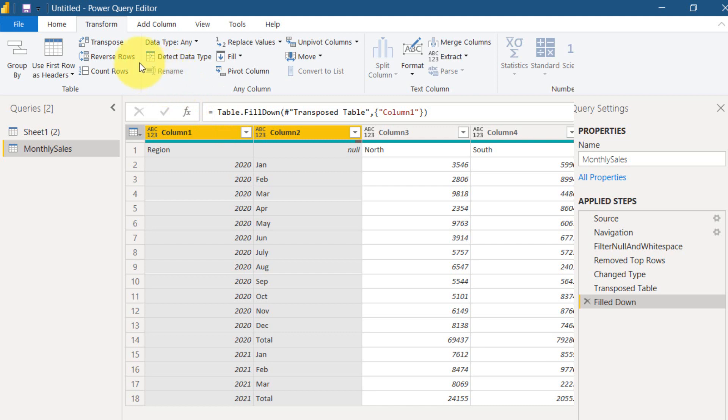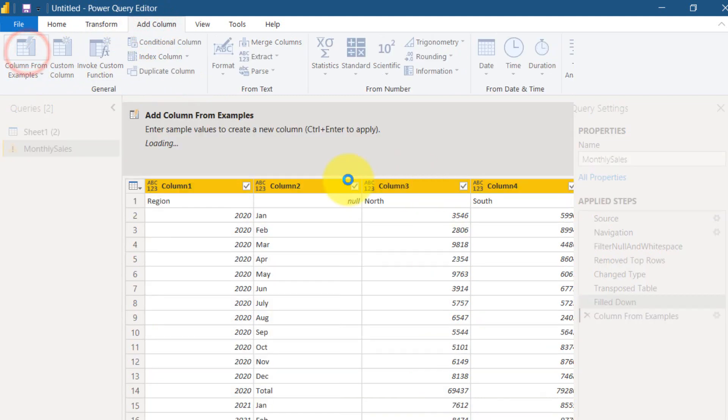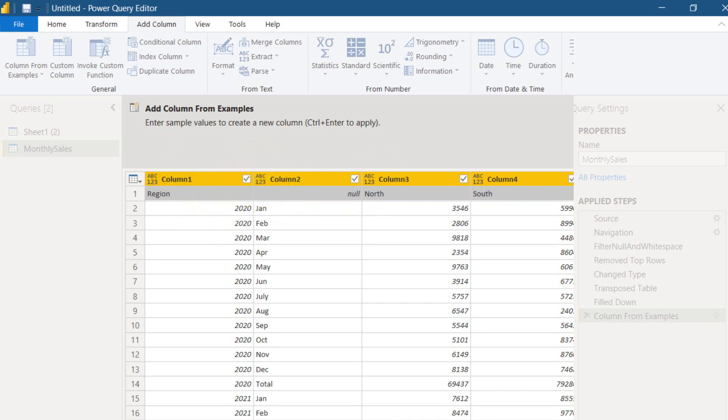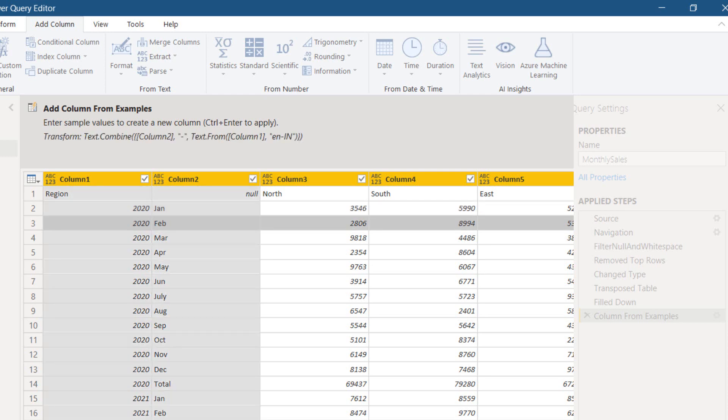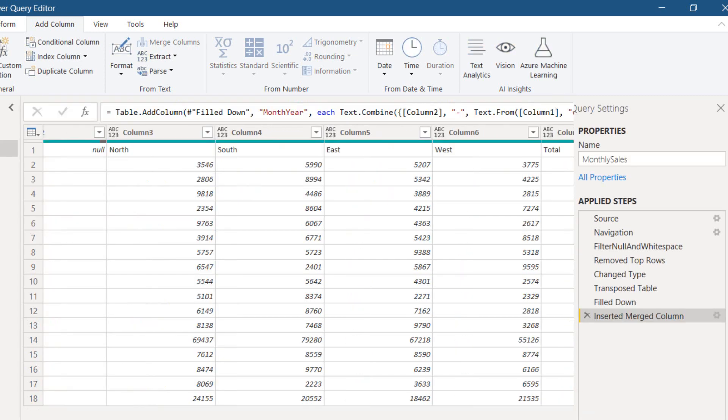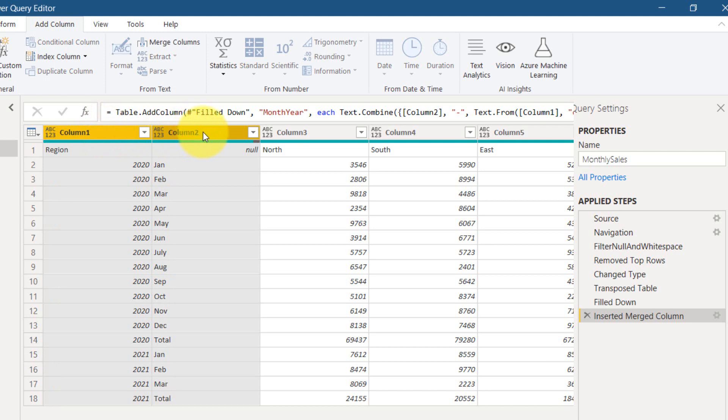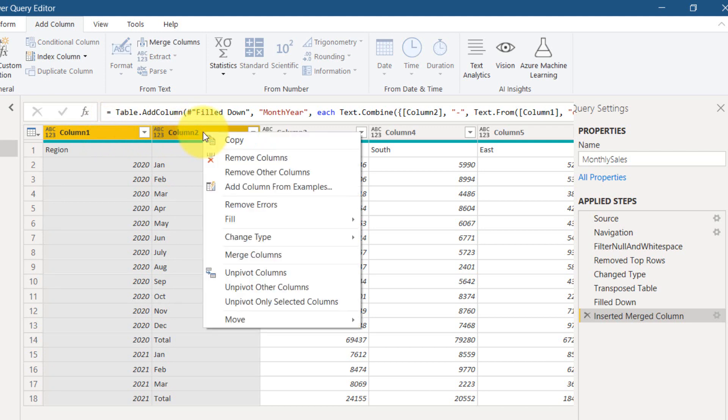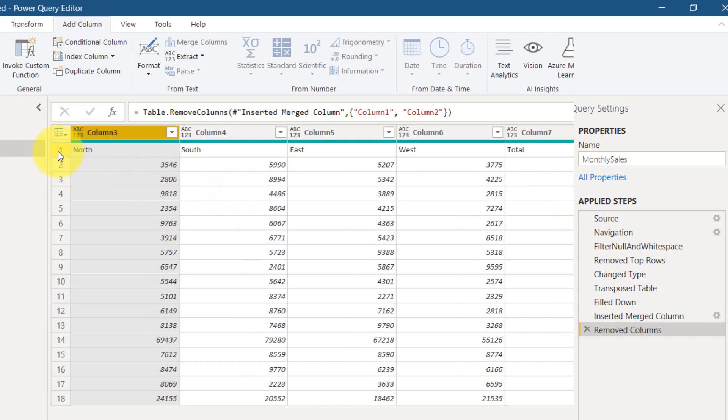And then I'm going to create one more column. That's my favorite, add columns from examples. So selecting these two columns and then I'm just adding here Jan hyphen 2020. Entering this, it's able to understand what I actually need. So it has given all this month and year total here. I'm renaming this as month year and click okay. A new column has been added here and then we can now delete, I mean remove these two columns. We don't need it anymore. Right clicking here and then remove columns. So now we have these values.